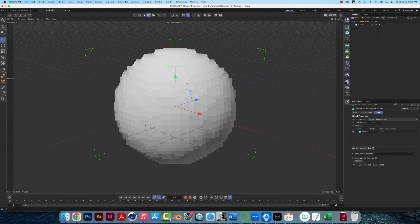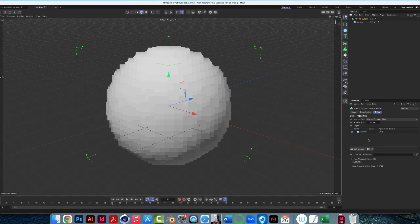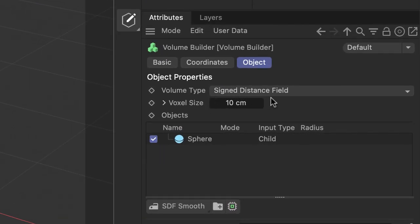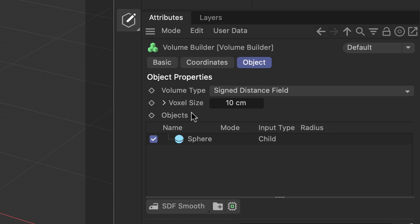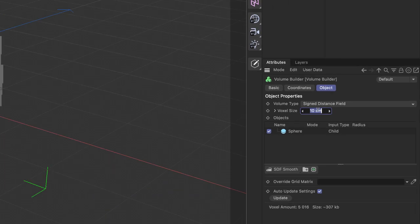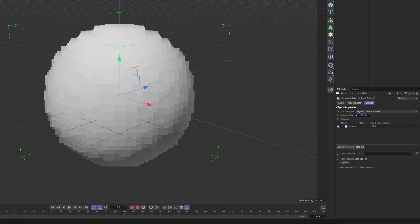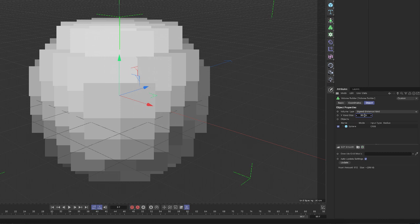So if I click on volume builder, it has attributes and volume type, just leave it at signed distance field for now. Voxel size is the only attribute you'll be concerned about at this point. So it defaults to 10 centimeters, meaning that the cubes, the whole bunch of cubes that are building up to make this sphere are 10 by 10 by 10. So if I increase this number like to 30, now the cubes are 30 by 30 by 30 to make up this sphere, and it's starting to lose resolution.